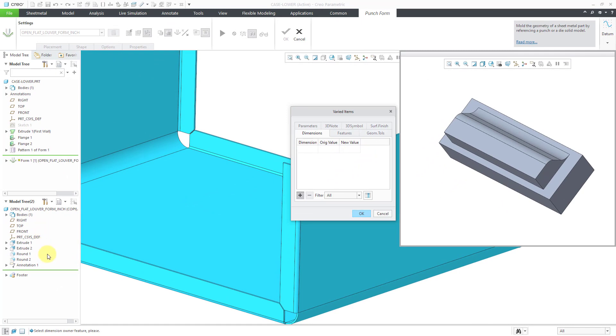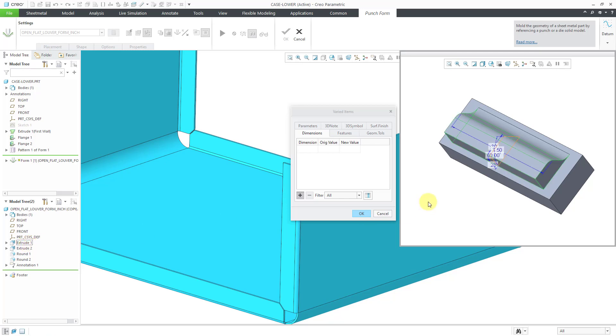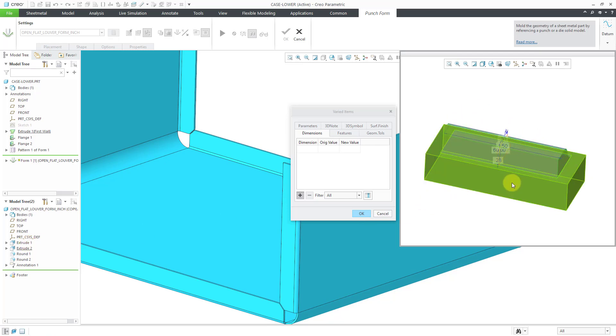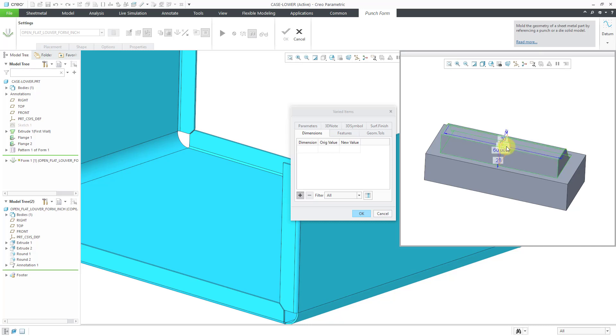But I want to change the size of this. Also, the model tree gets split so you have a second model tree with the features in the original form that was used to create the model. So I'm going to select the first extrude. Probably an easy way to get to the dimensions. And I can see that I've got a dimension here for the width and I'll click on it.